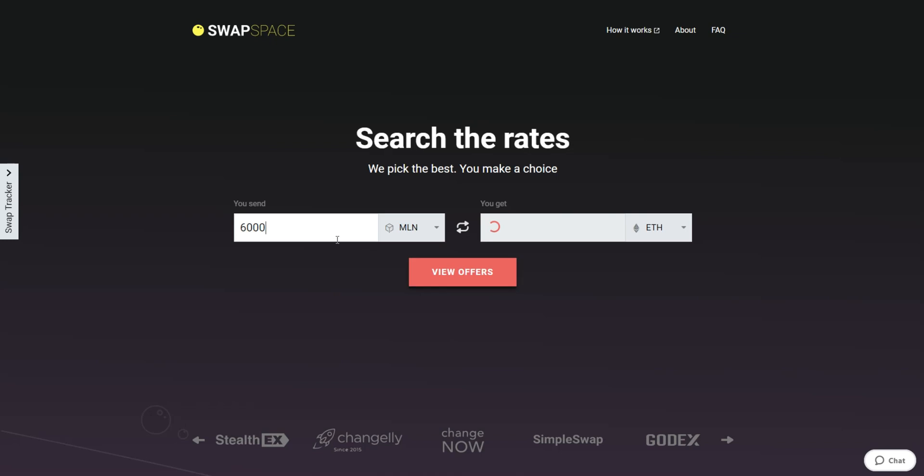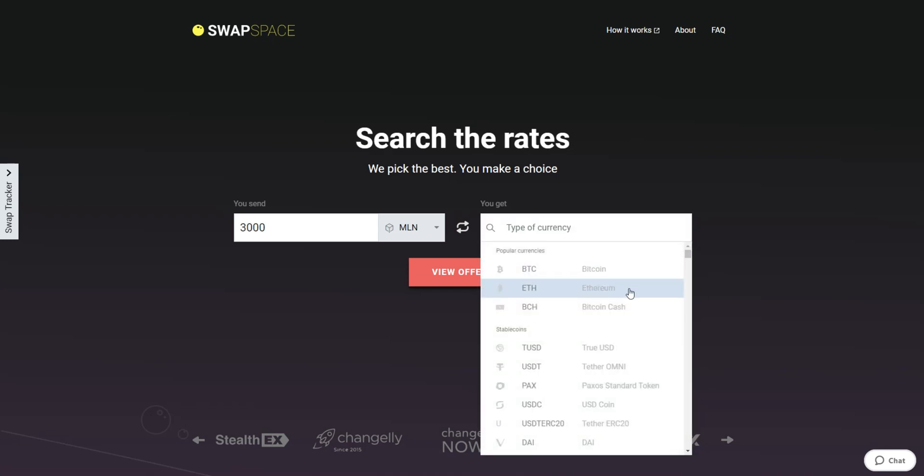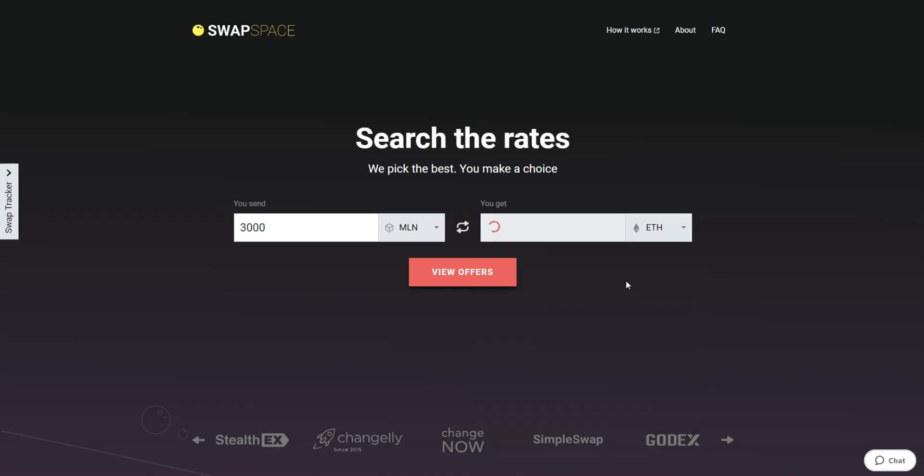Next, enter the number of coins you want to exchange. Now, select Ether in the I get section. You can also use the search bar. You will instantly see the approximate amount of ETH you will receive.